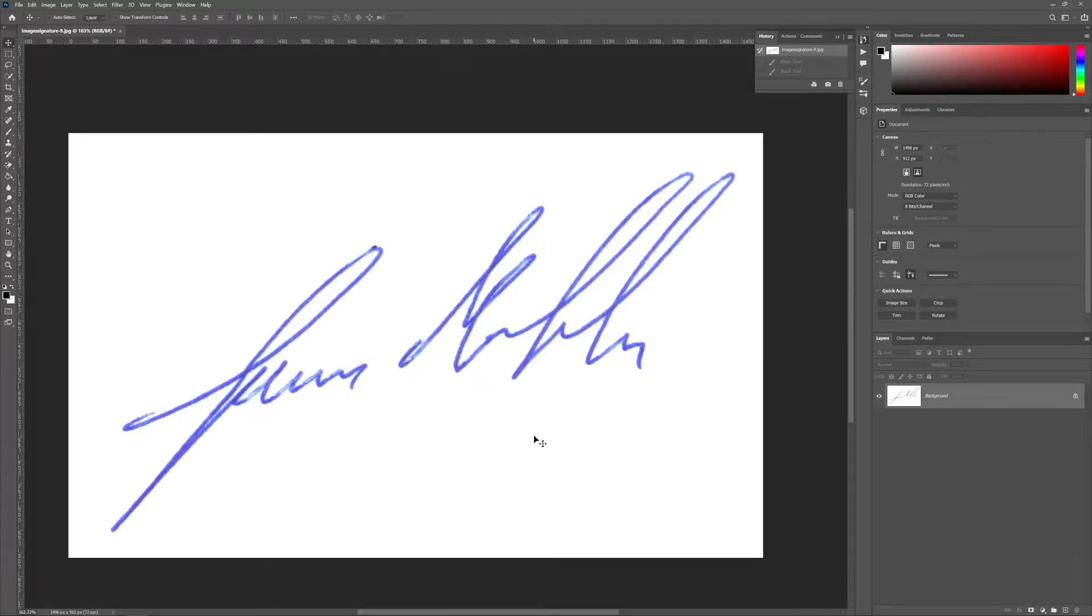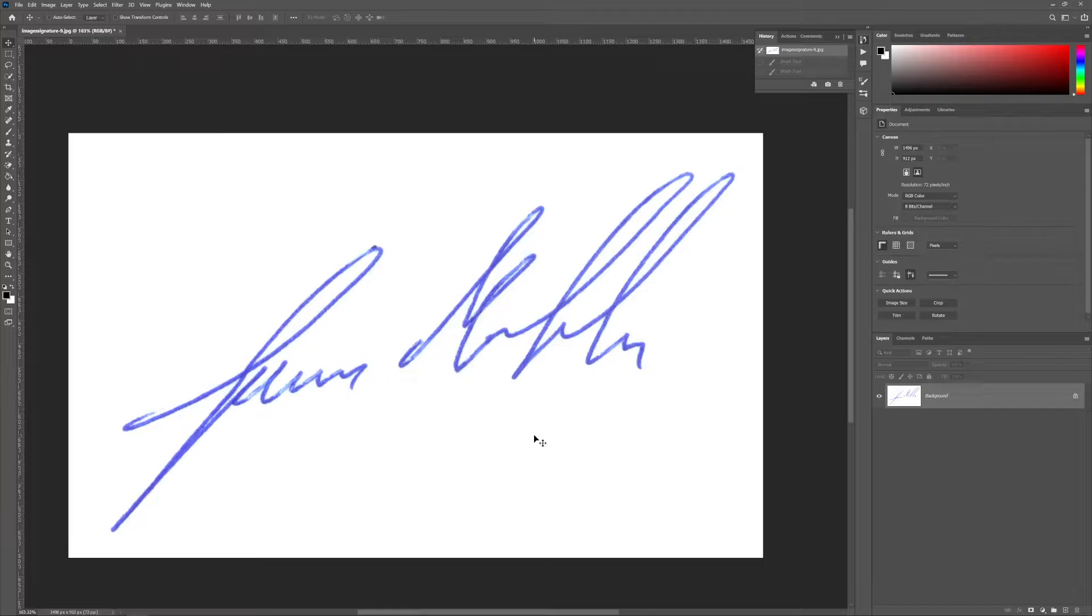First, bring your signature into Photoshop and don't forget, sign on a flat paper.